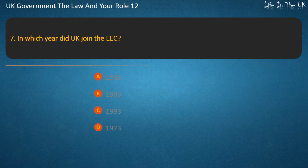Question 7: In which year did the UK join the EEC? Options: 1963, 1983, 1993, 1973. Answer: 1973.